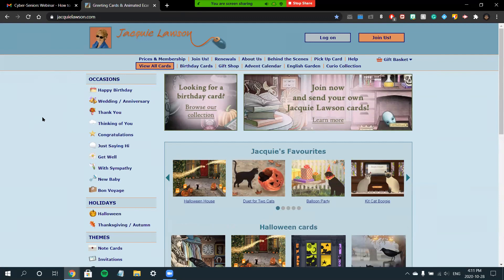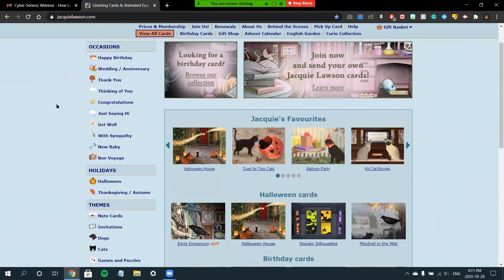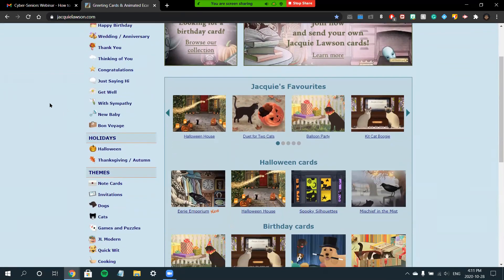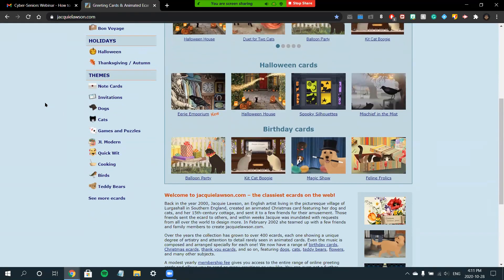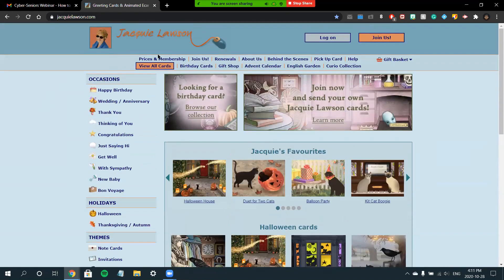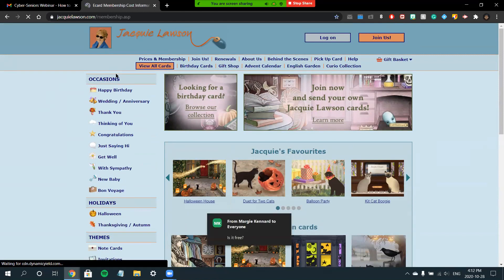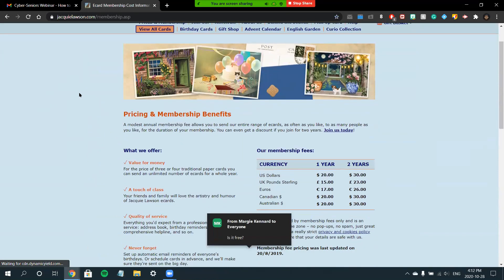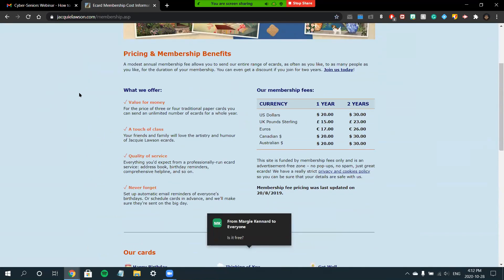You can register for a membership to get full access to all the e-cards on the website so you can send them to your loved ones. To get started, once you've navigated the site and you think it's something that you may be interested in, you'll have to purchase a membership. To do this, you'll click the Prices and Membership button at the top left of the screen.